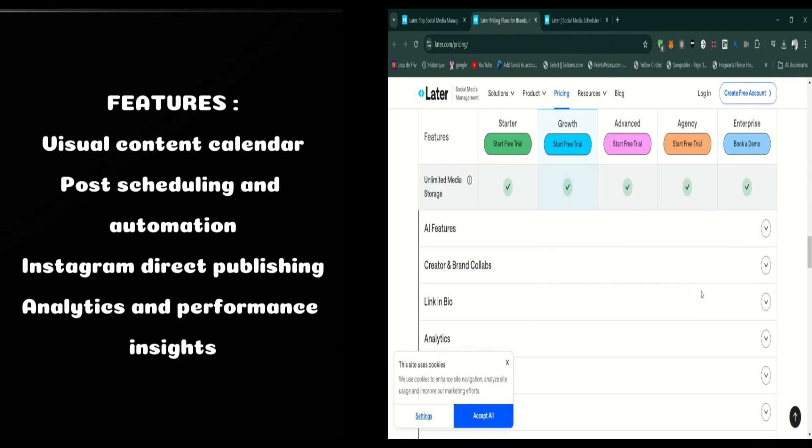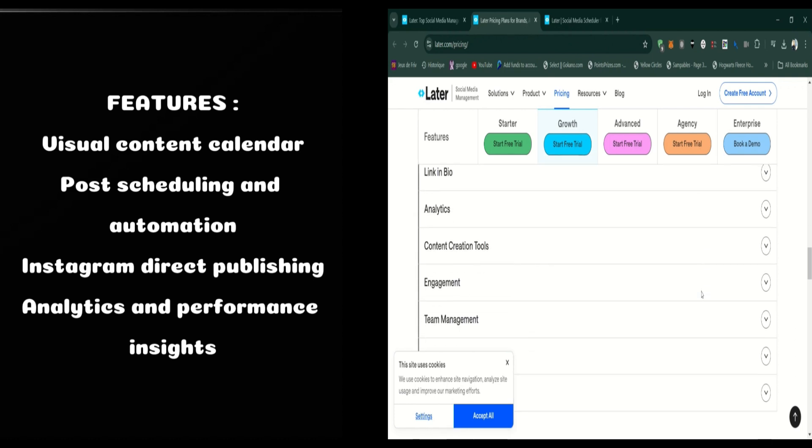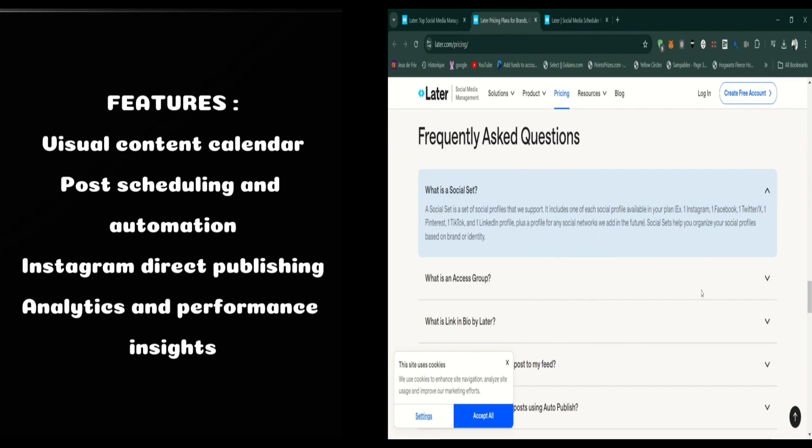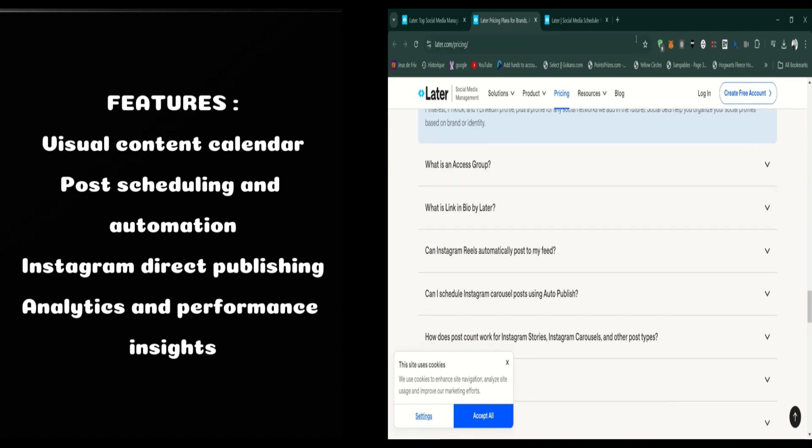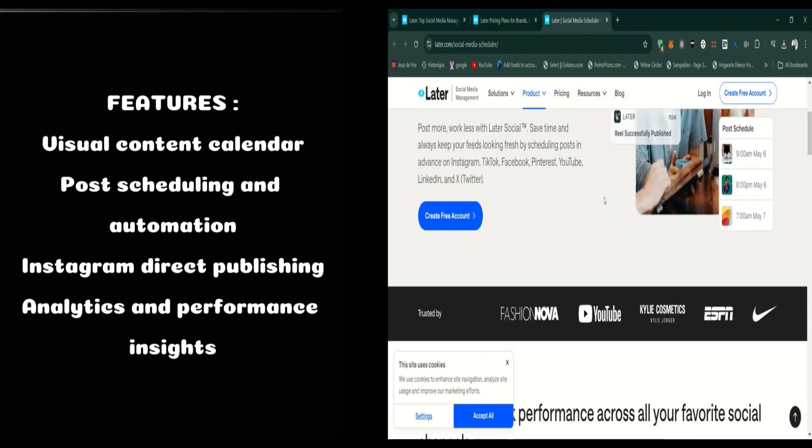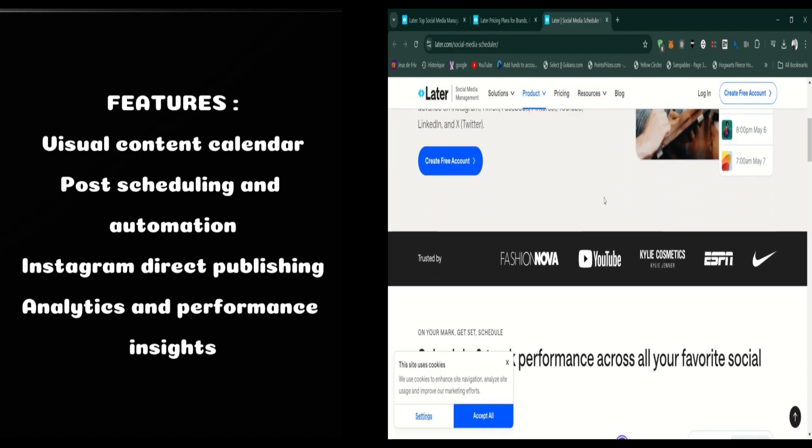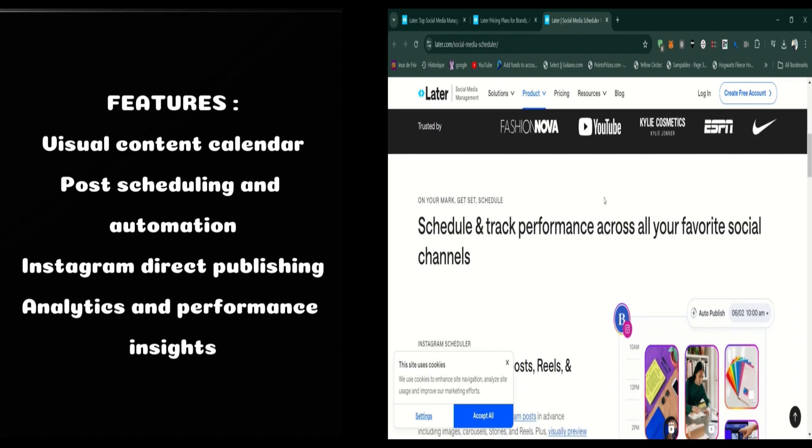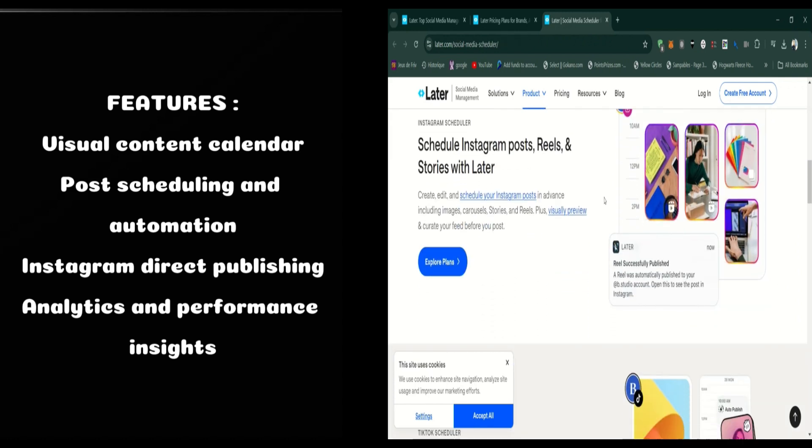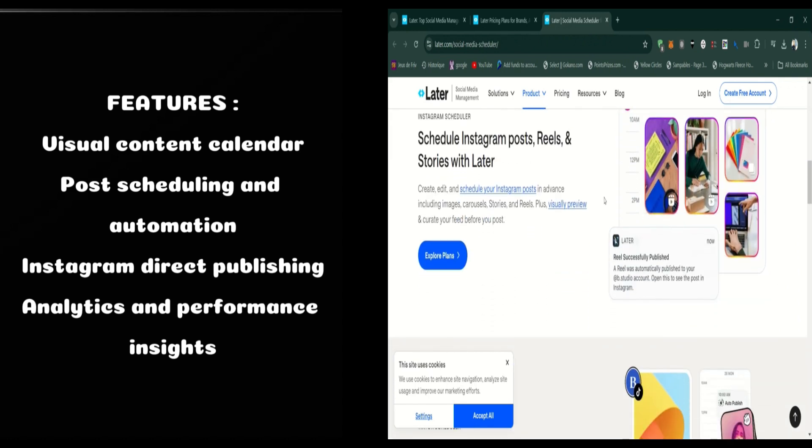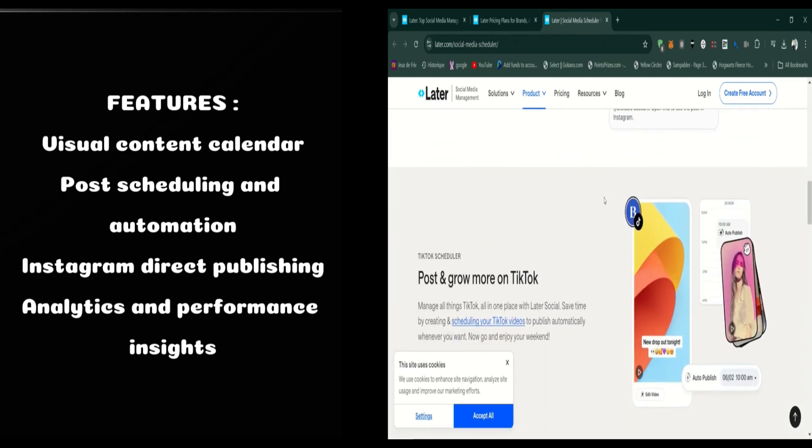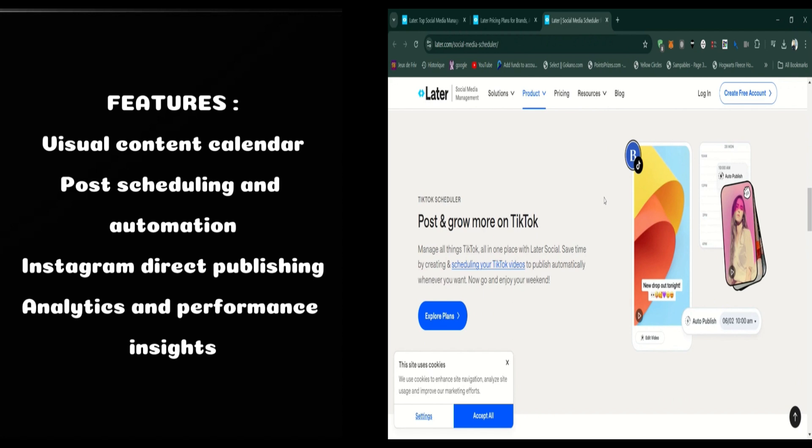Later also offers a link-in-bio feature, which allows you to create a shoppable Instagram feed by linking each post to a specific product or page on your website. It's an excellent feature for businesses looking to drive more traffic and sales directly from Instagram.